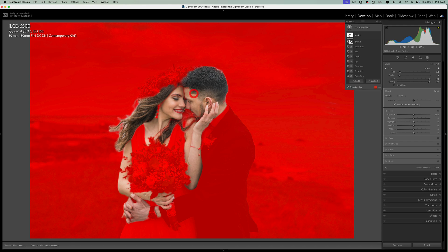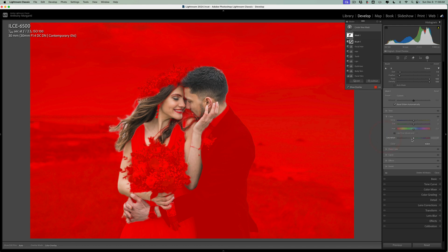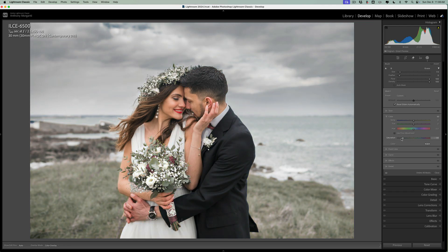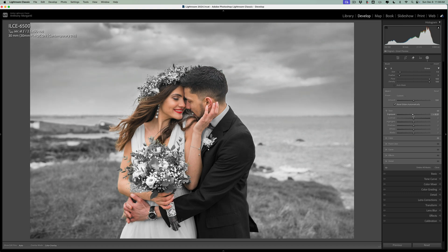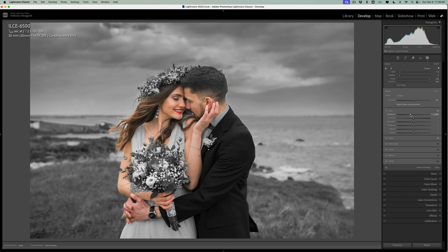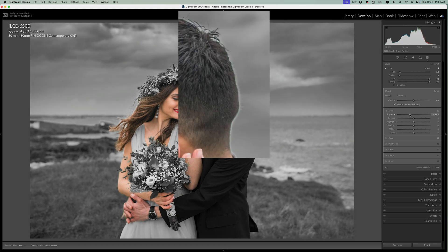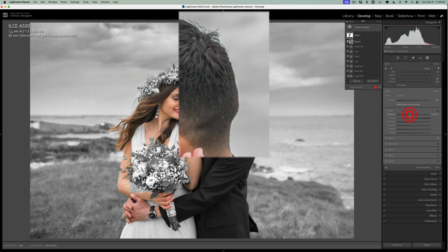And we'll jump down to color and we'll take saturation down. And you could at times go to tone here, I mentioned, and take the exposure down here. Sometimes you'll get a little bit of haloing.